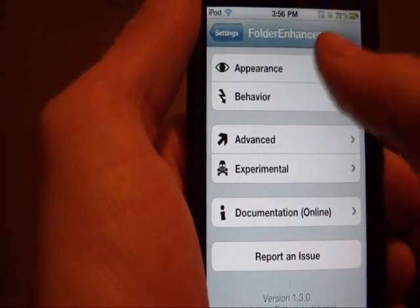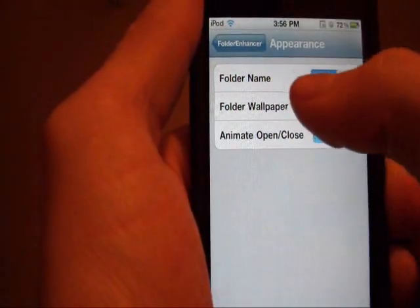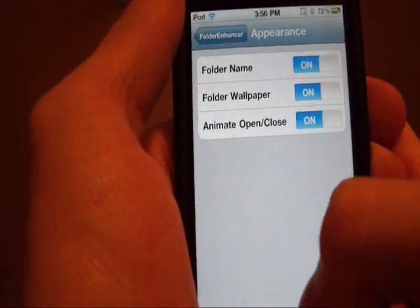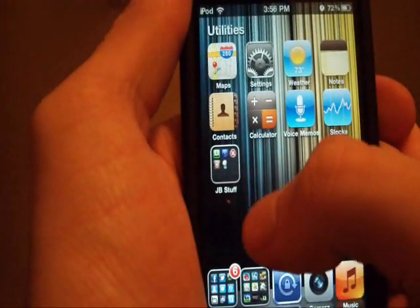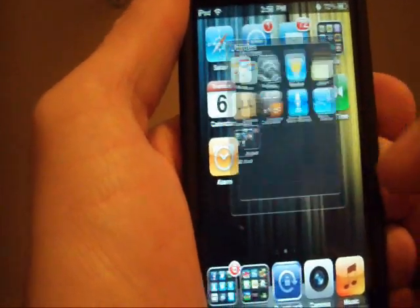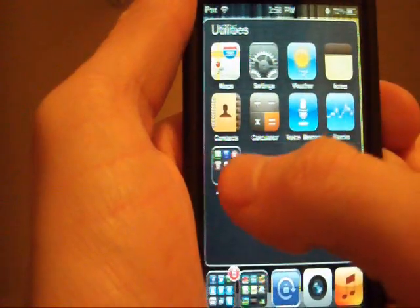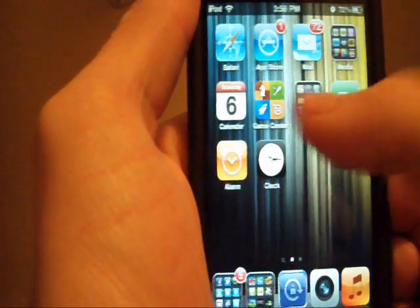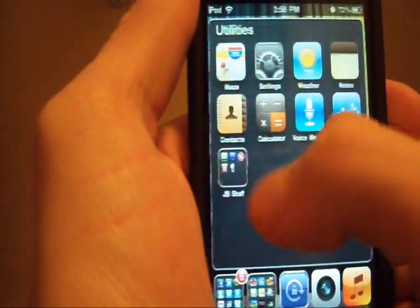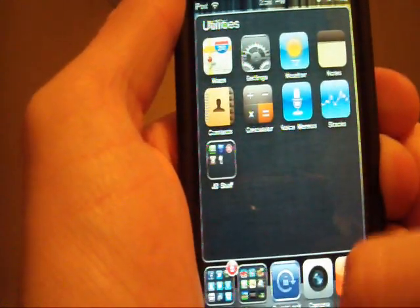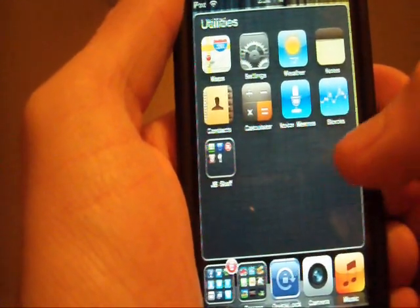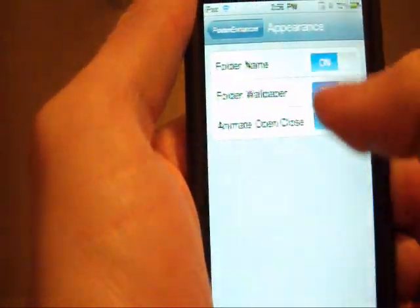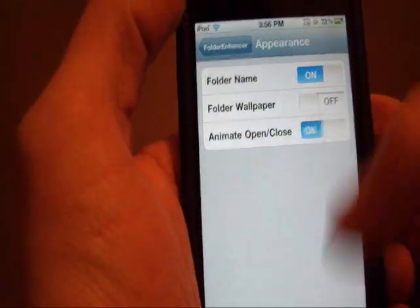And you can set appearance, you can put the name, you can put the folder wallpaper, and it will go like this, you can have wallpaper in the background, and I find it sort of lags when you have a lot of stuff running in the background, but that's just me. I'll set that off.